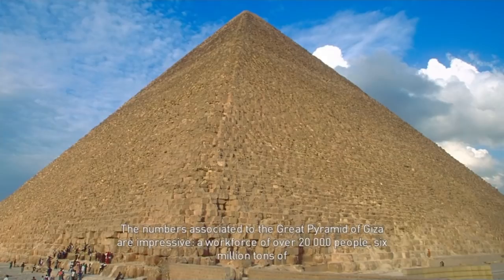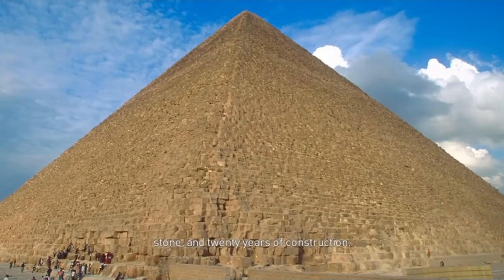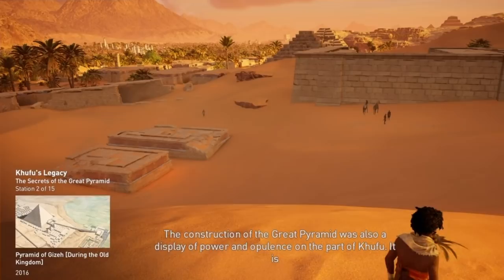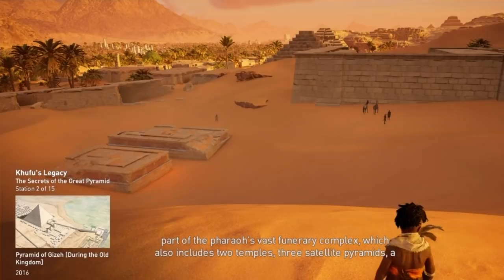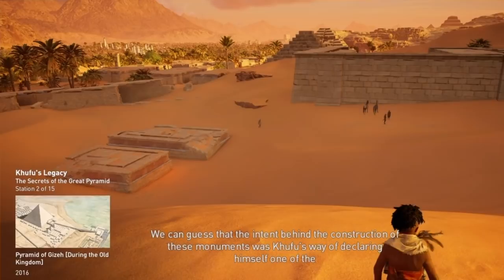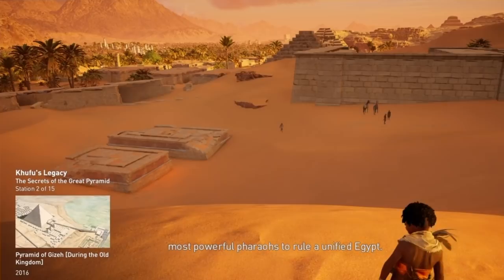The numbers associated with the Great Pyramid of Giza are impressive: a workforce of over 20,000 people, 6 million tons of stone, and 20 years of construction. It was a massive undertaking for a pharaoh's tomb. The construction of the Great Pyramid was also a display of power and opulence on the part of Khufu. It is part of the pharaoh's vast funerary complex, which also includes two temples, three satellite pyramids, a causeway, and a builder's necropolis. We can guess that the intent behind the construction of these monuments was Khufu's way of declaring himself one of the most powerful pharaohs to rule a unified Egypt.